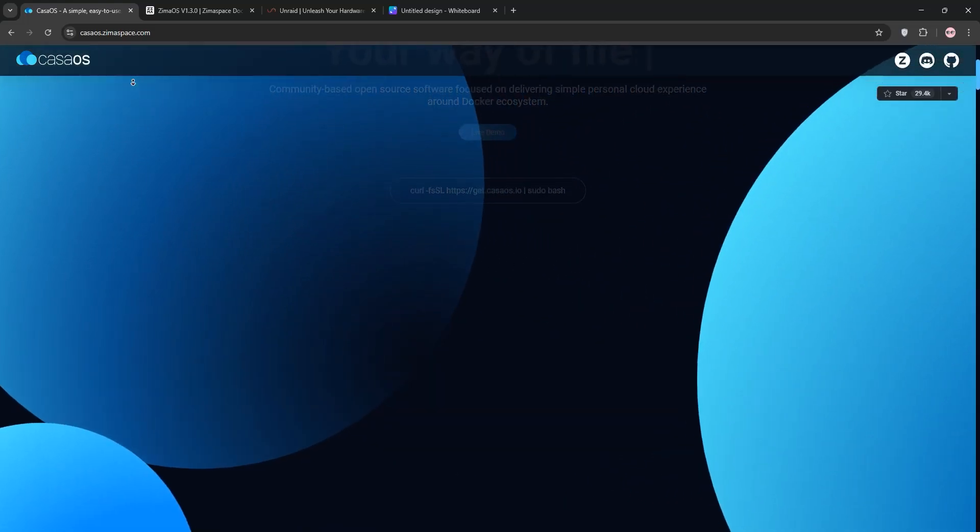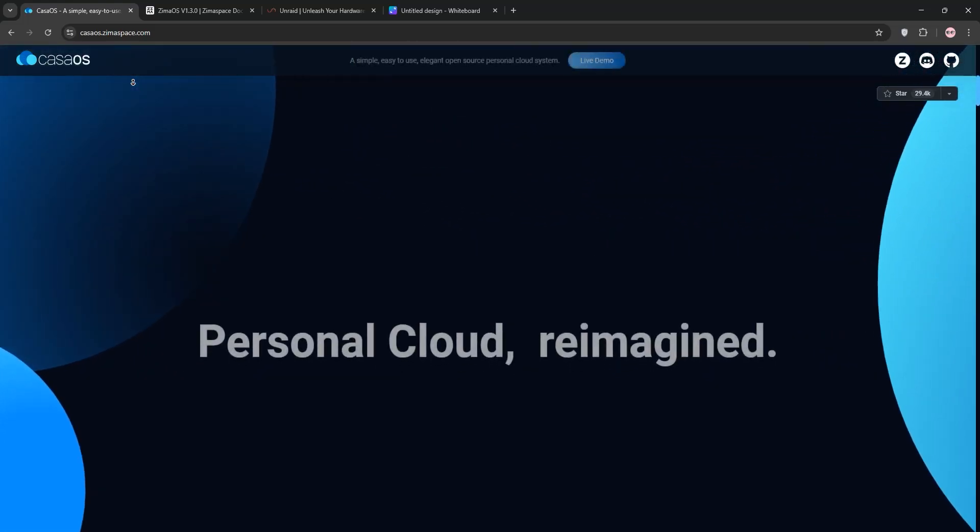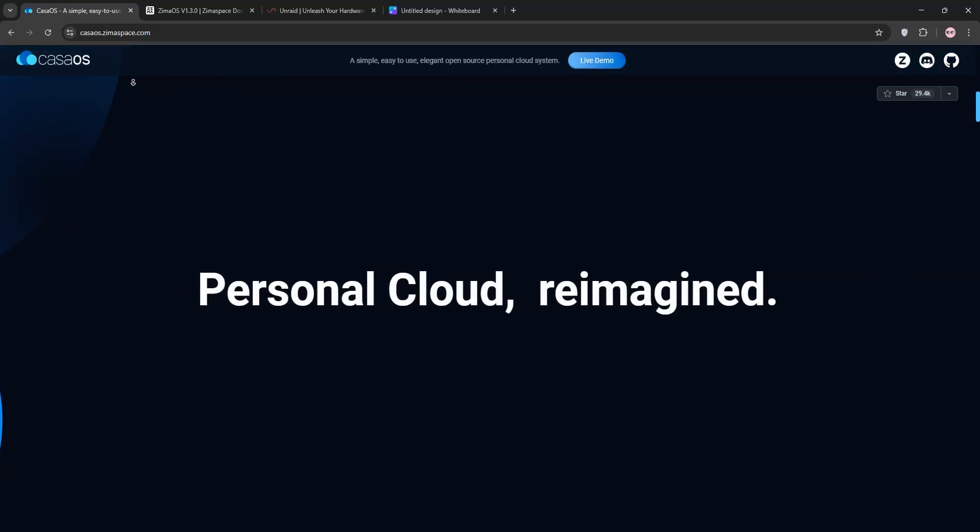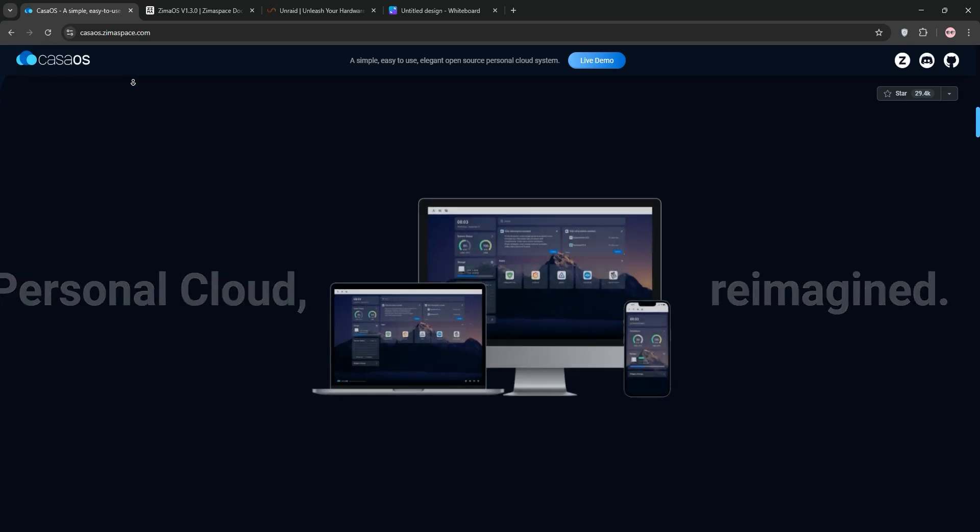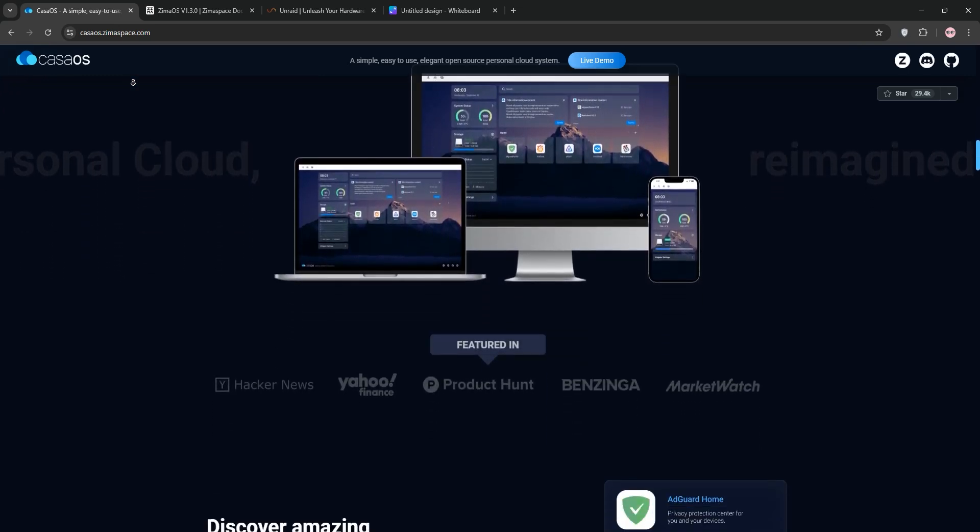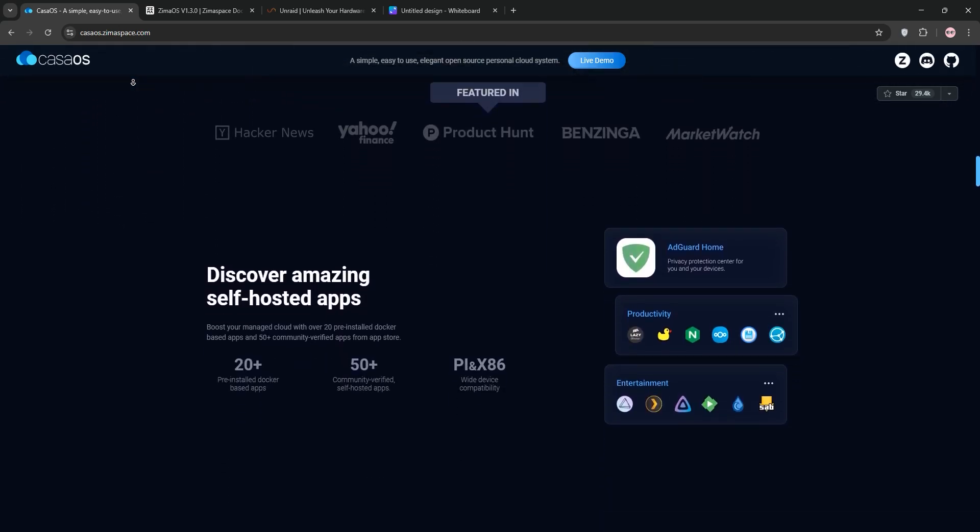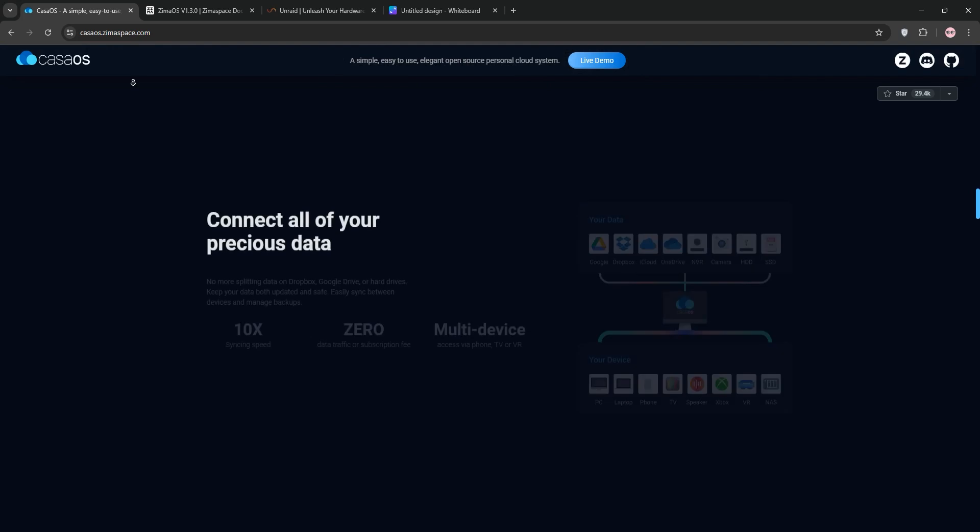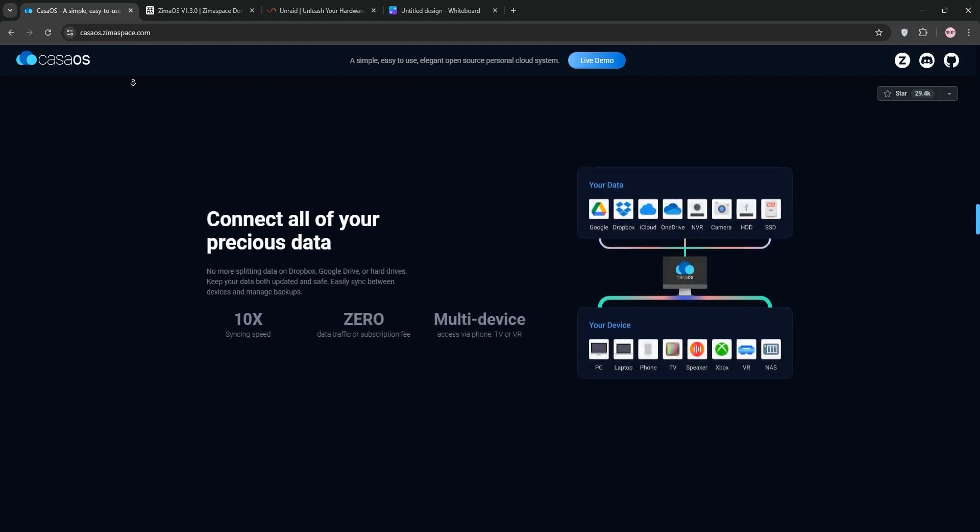I've been using KasaOS, ZimaOS, and Unraid, three popular NAS operating systems. Today I'm here to explain each one, compare them, and help you decide which is best for your needs. Let's get started.